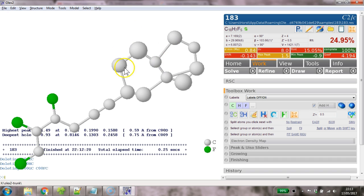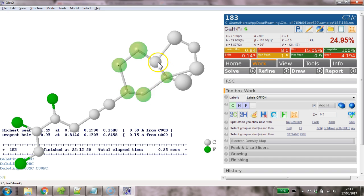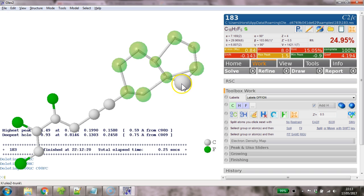Now this isn't going to refine very well. So we need to put a constraint on it and we're going to use the affix constraint. I'm starting at the alpha carbon here and I'm going round in a figure of eight. And oops, click on that, click on that. And it's the affix 116.